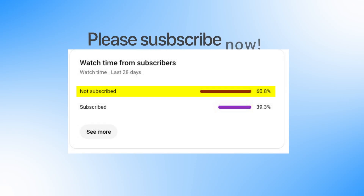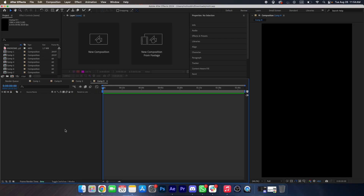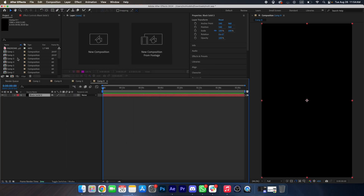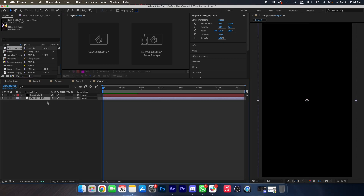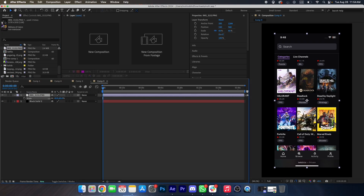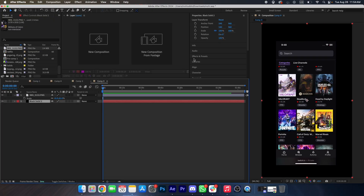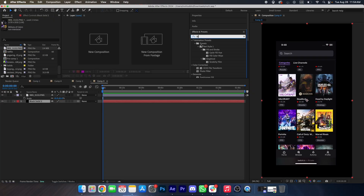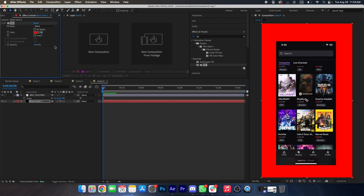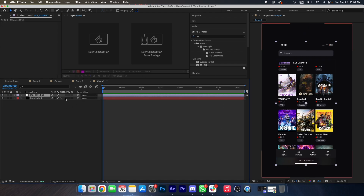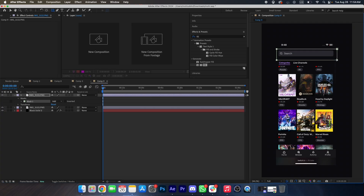First we will make a new solid, and then we will drag our screenshot — yep, this one — and we will change this solid curve, yep like this. Now we will duplicate this layer and add a mask on this.